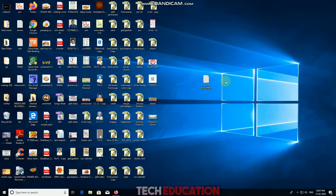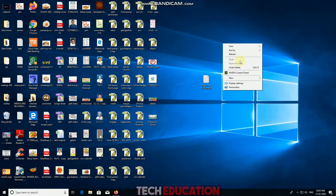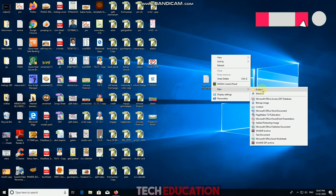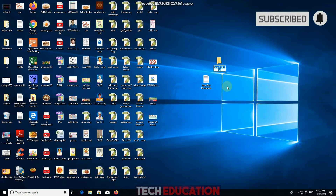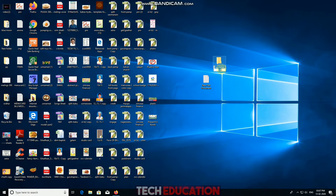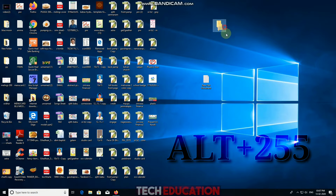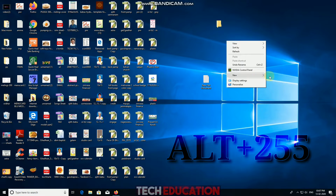We are going to create a folder. Click the default name, then click ALT+255 to enter the screen. We are going to create a folder called name, so we will create any folder.